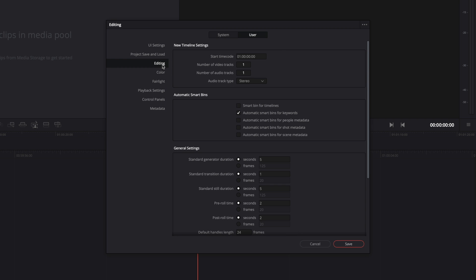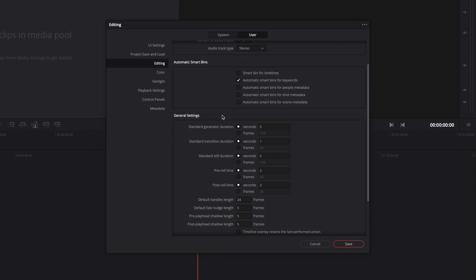On the editing section, you can create your timelines configuration, if you need multiple video or audio tracks, for example. Here, I will set for two video tracks. You can choose the audio configuration, like stereo or 5.1.